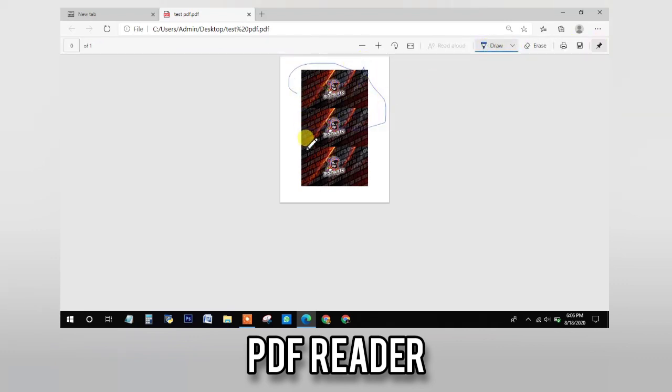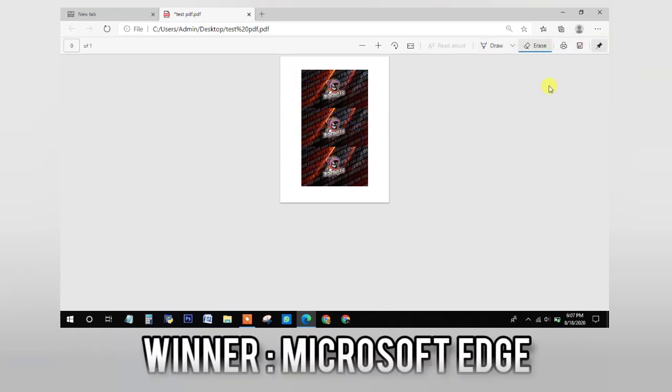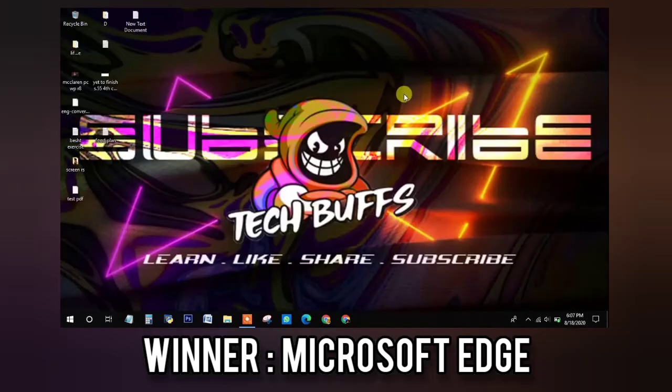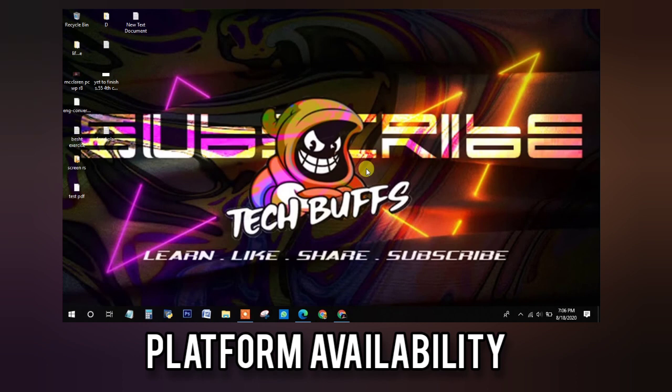So the best feature which is not available in Google Chrome is that you can draw on the PDFs in Microsoft Edge whereas you can't do that in Google Chrome. So this is a place where Microsoft Edge wins in this section. So moving on to the next round,